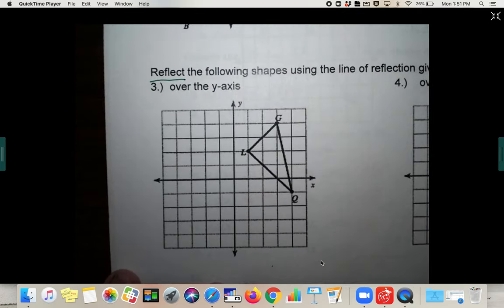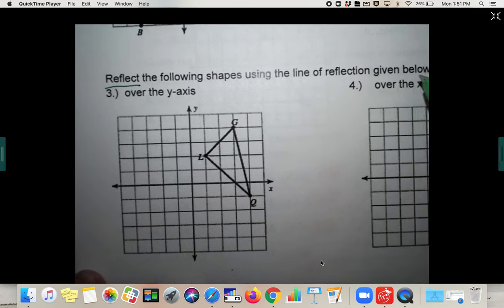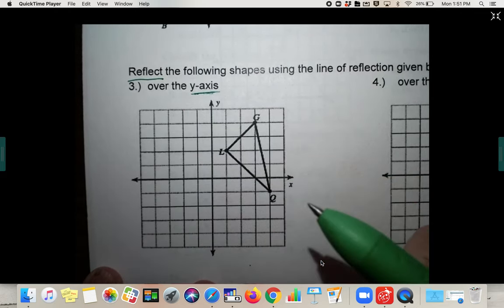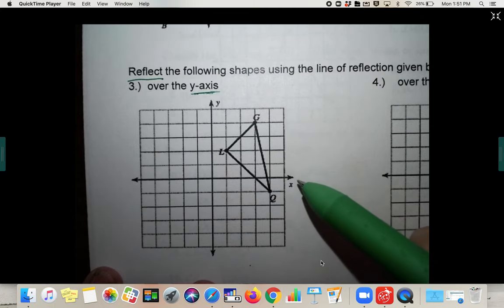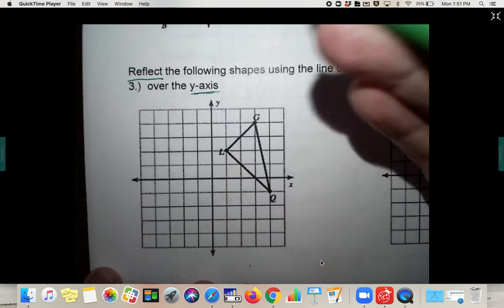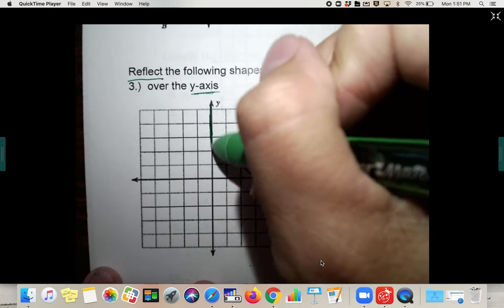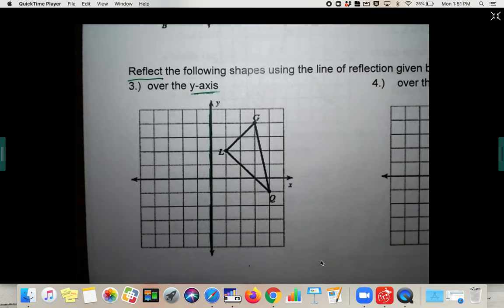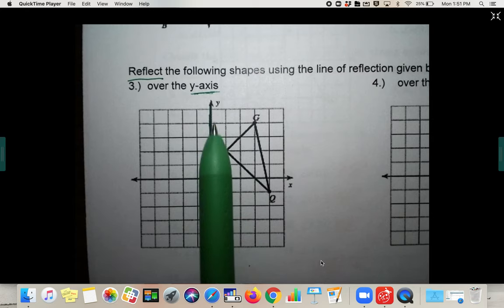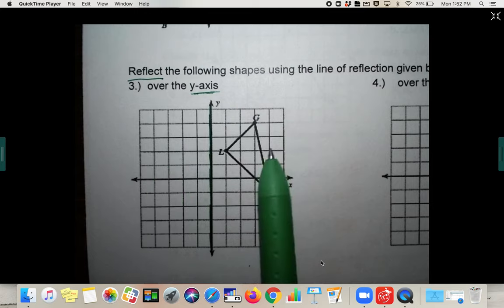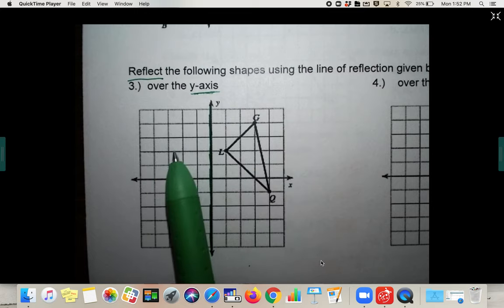On number three, we're no longer translating — we are reflecting. Be sure you're using the line of reflection given. In this one it is the y-axis. I'm going to darken in the y-axis to make sure I'm flipping it the right direction. It's like there's a mirror placed right there, and you're seeing the reflection of this shape flip over the y-axis.